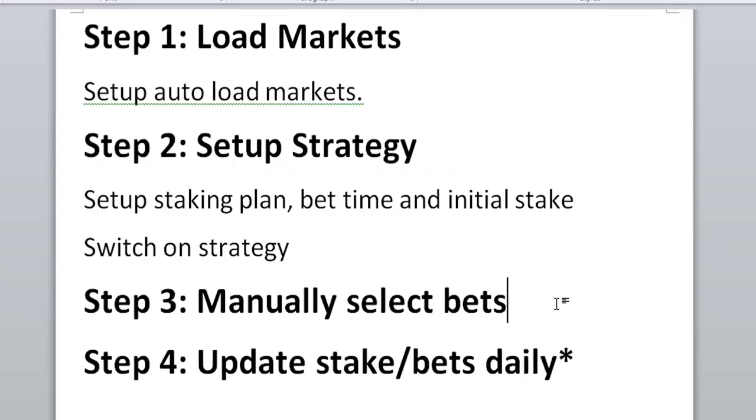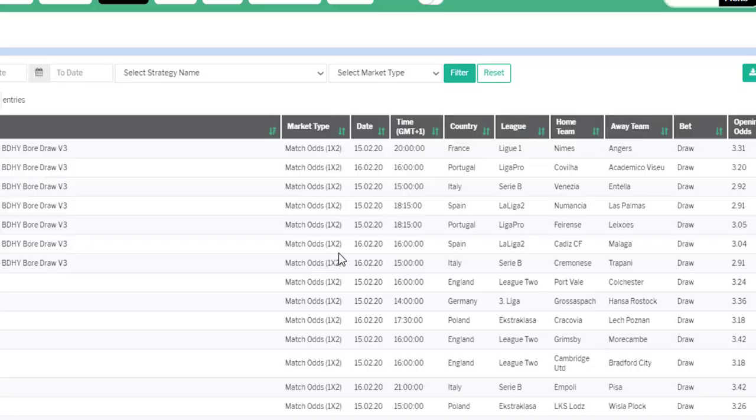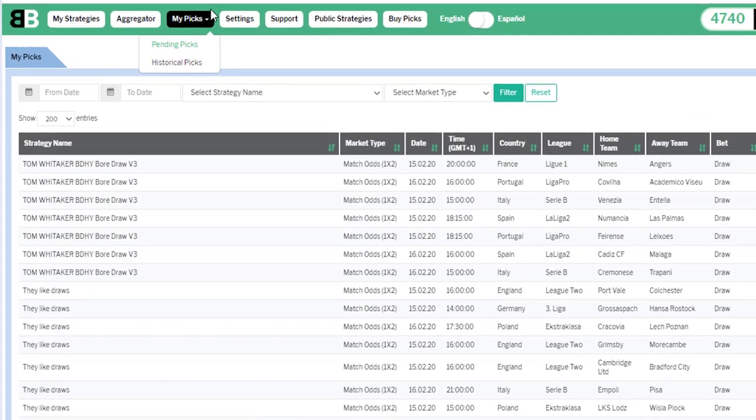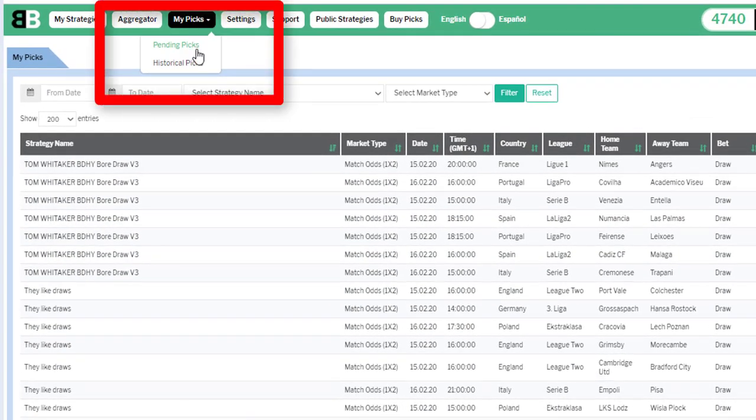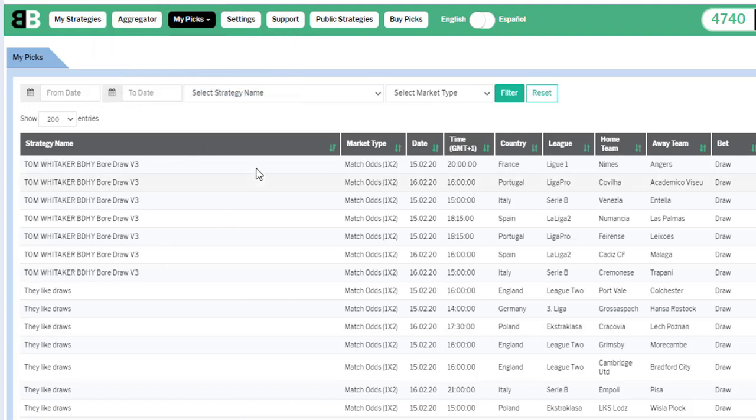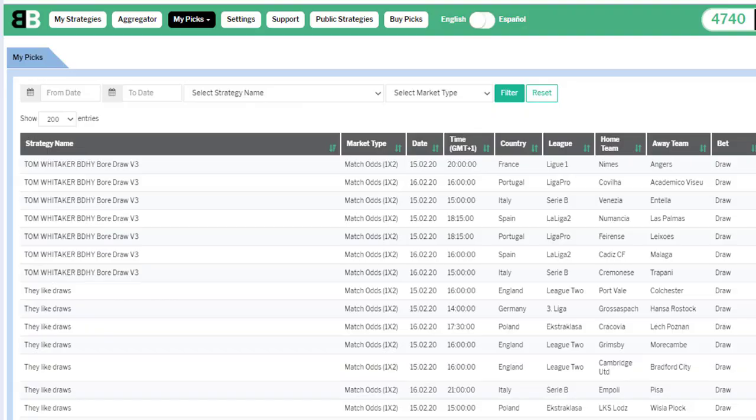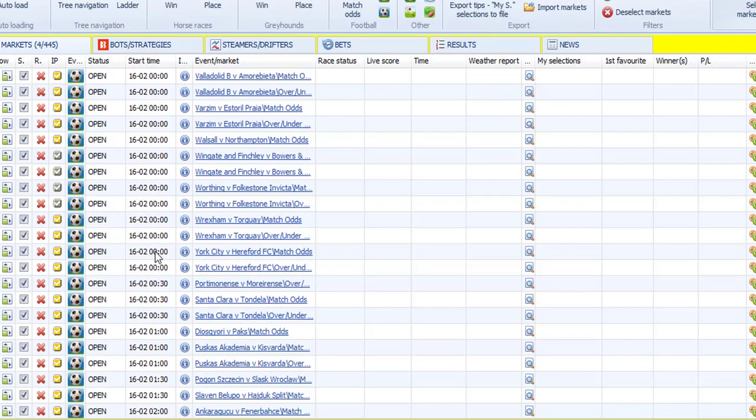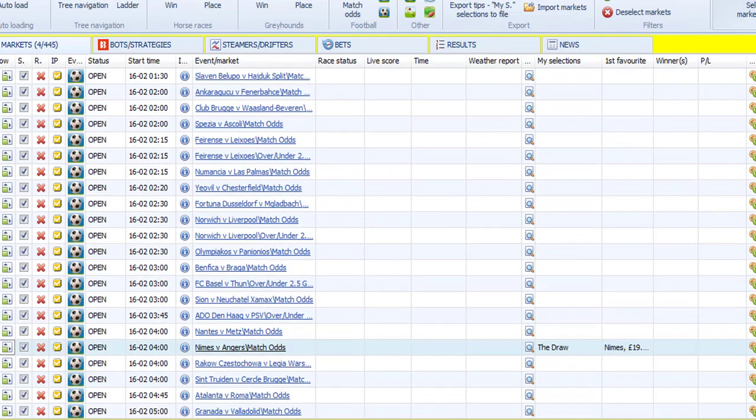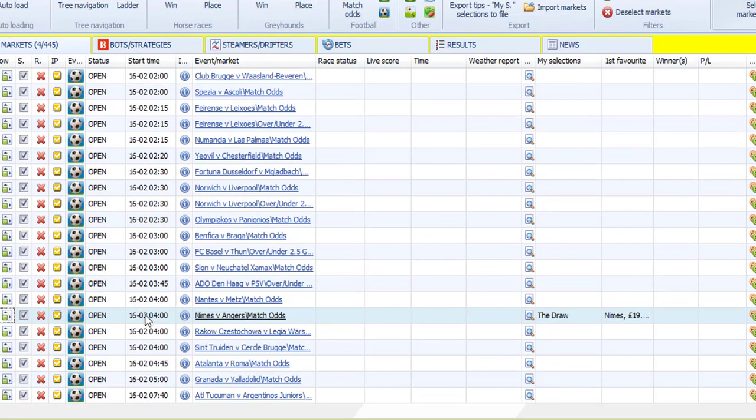So the next step is to manually select bets. For this, go to your Betaminic account and look at the My Picks, the Pending Picks page. And you'll get a list of the strategies you're following and the picks that are coming up. So for example, here's one of my private strategies I'm following. And I need to bet on France, Ligue 1, Nimes. So this kickoff is 8 o'clock. So I go into the BFBotManager. And I live in Japan, so the times here are changed for me to match that up. 8 o'clock is actually 4 o'clock in the morning in Japan. So that game is down here.